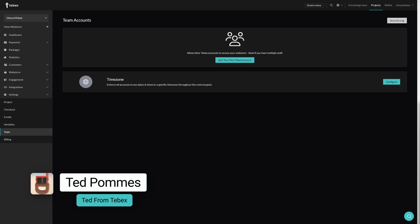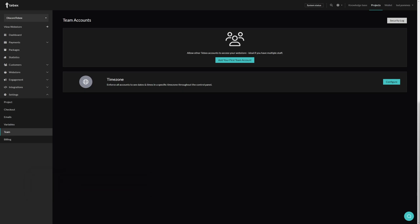Hey everybody! I'm Ted from Tebex. In this tutorial we are taking a look at the Tebex team accounts.